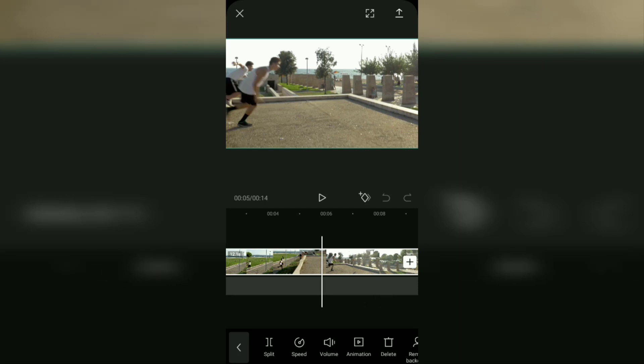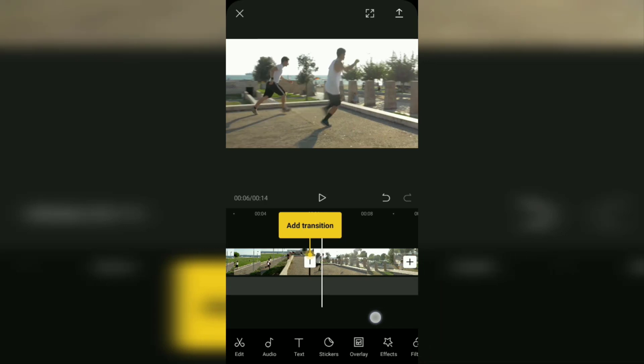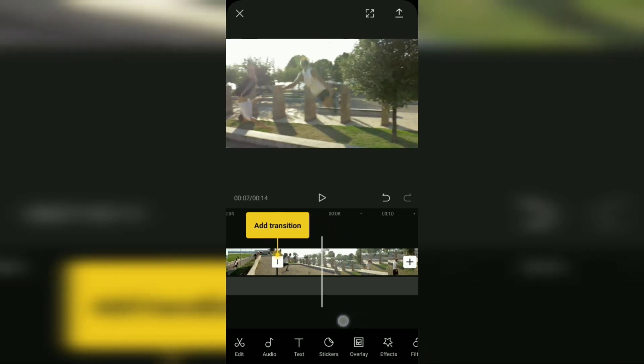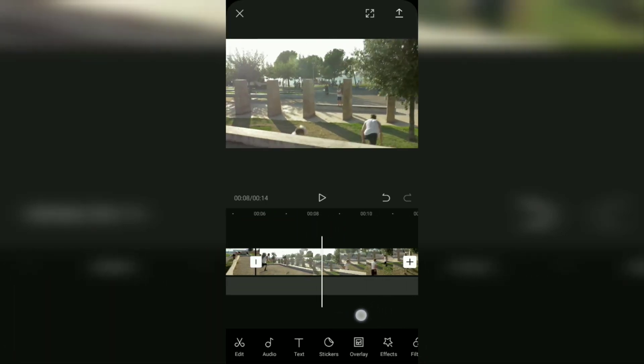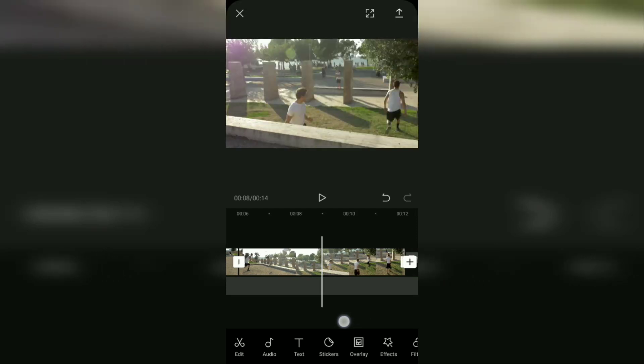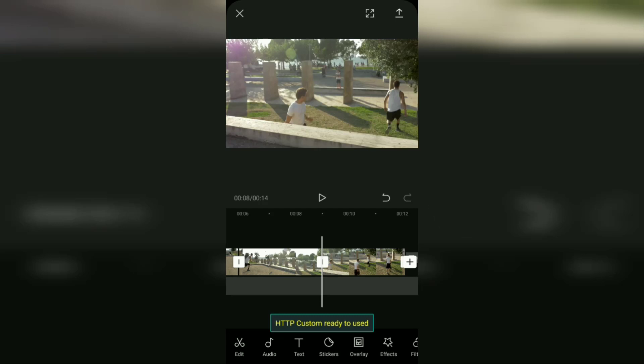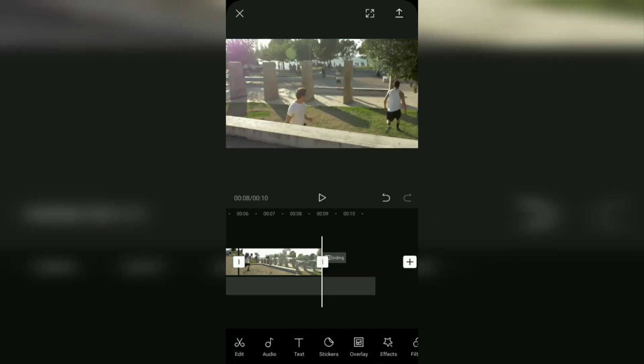Then tap the split menu. Now the video has been cut into two parts. To take a video only in the middle, cut the video again using the split menu as before. Now you can delete unnecessary parts of the video.